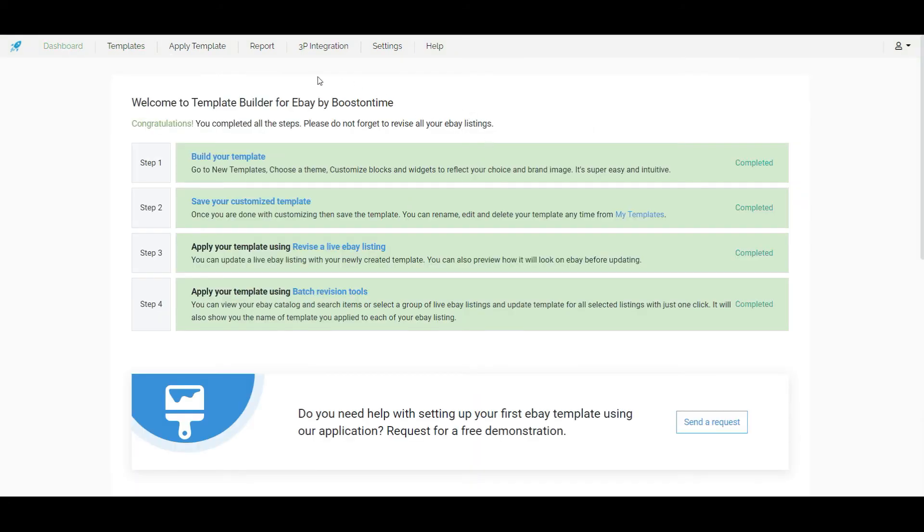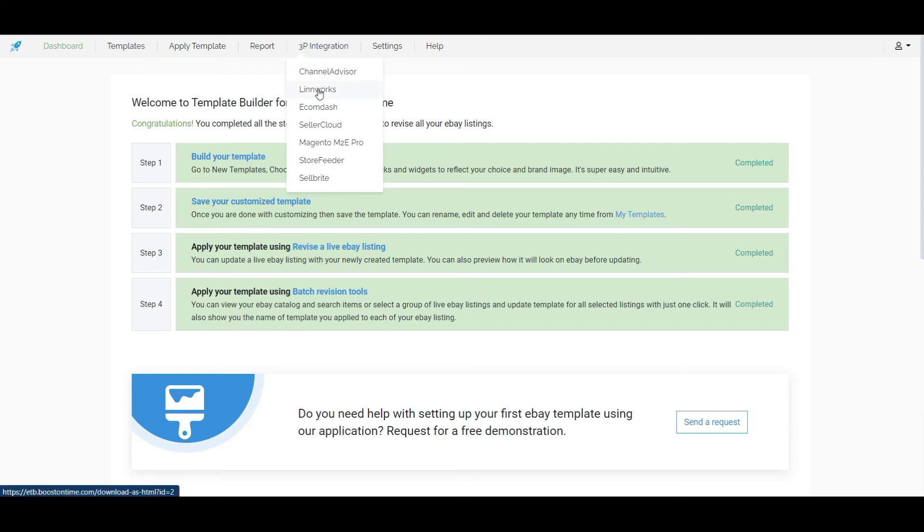Also we can apply boostontime eBay description template from third party apps. Like general advisor, linworks, ecomdash, sellercloud, storefeeder, sellbrite, m2e pro, etc.